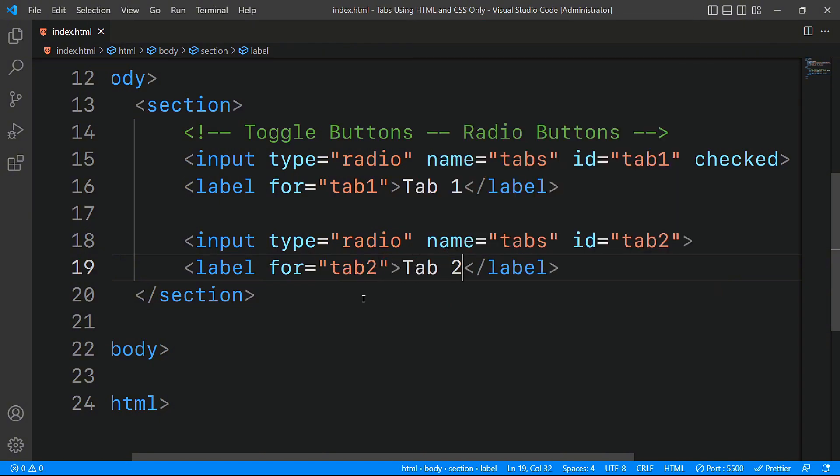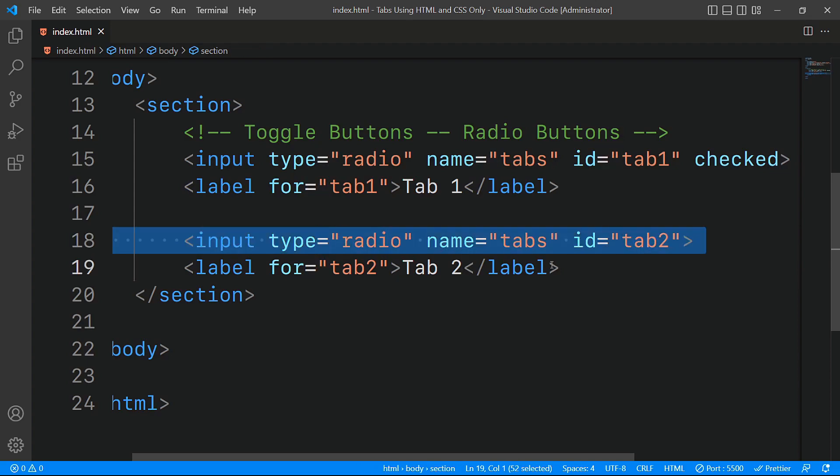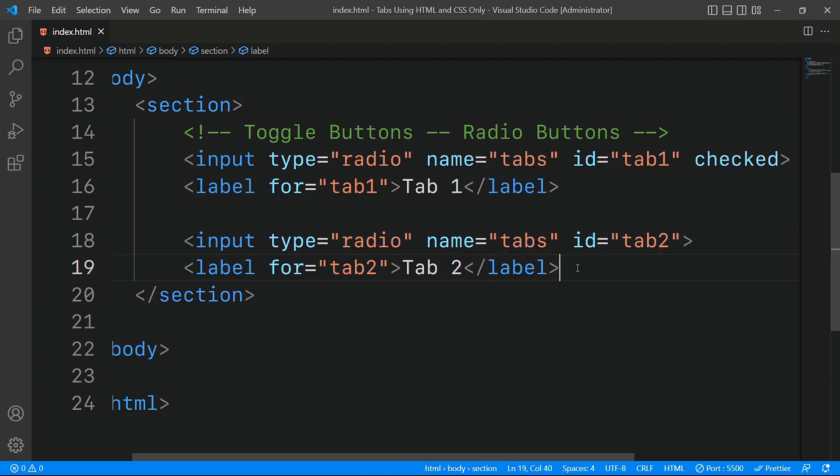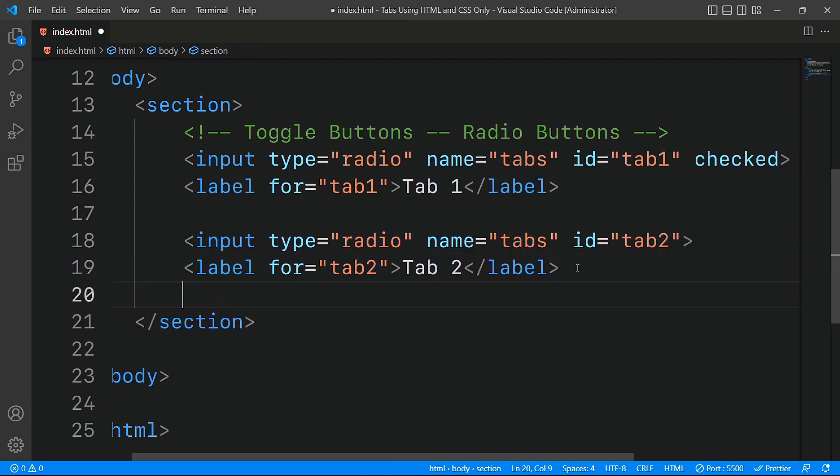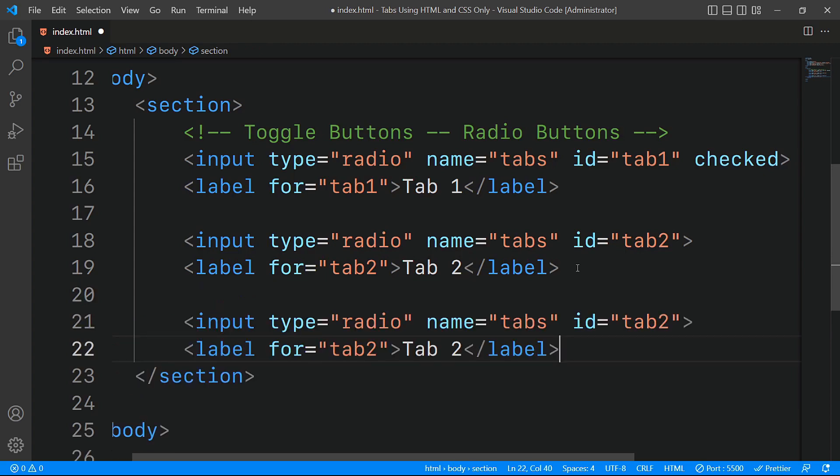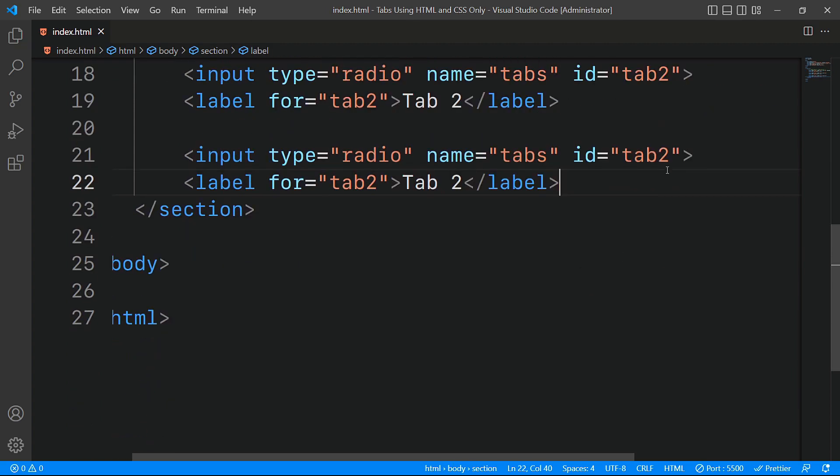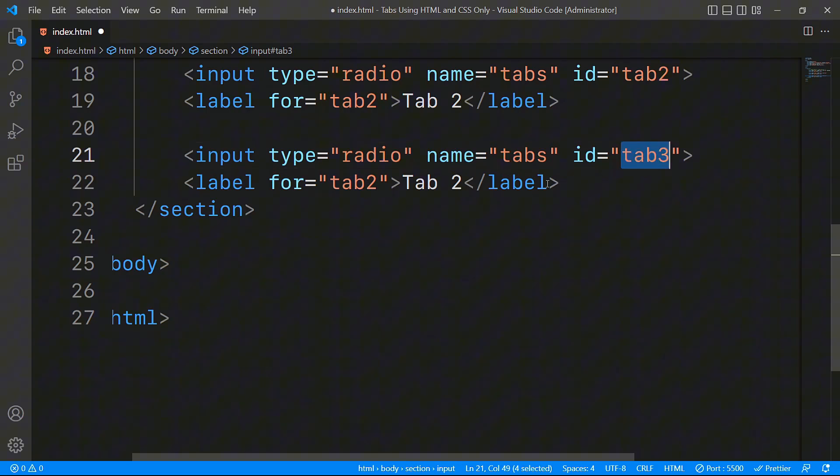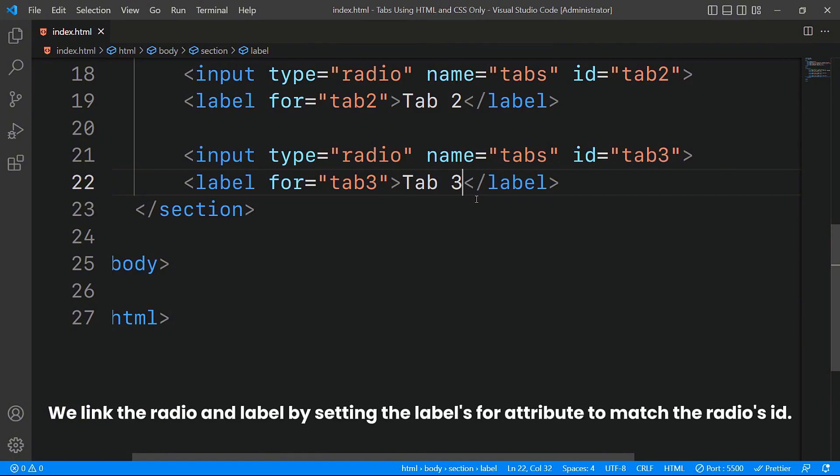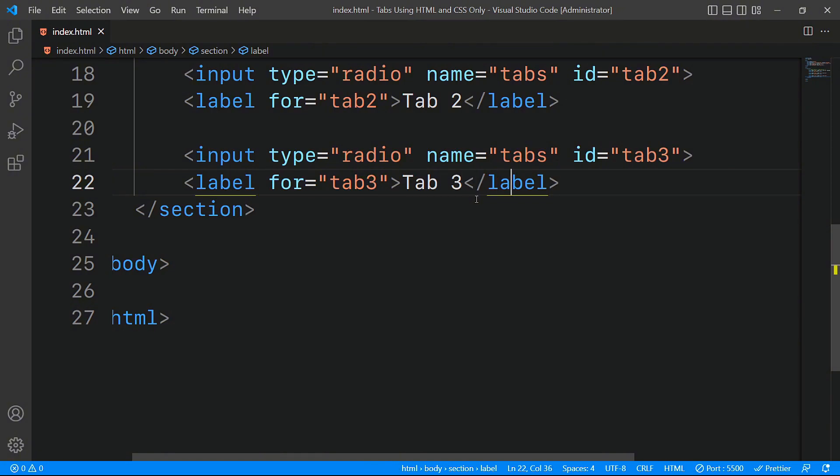Likewise, for additional tab buttons, we can simply copy and paste the input and label elements we just created. For each new tab, we'll update the ID in the input field to a unique value like tab3 and tab4. Similarly, for each corresponding label, we'll update the for attribute to match the new ID we assigned to the input field.